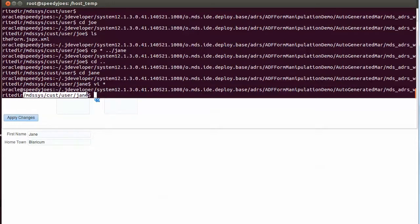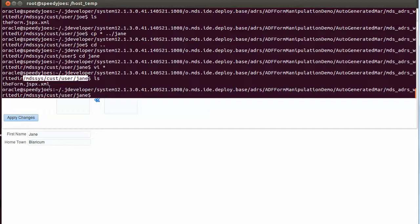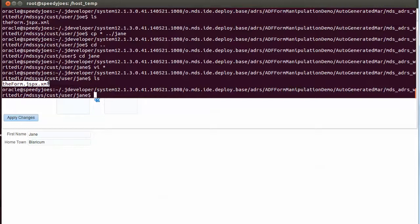And in the user layer there's a directory for Jane, and in this directory for Jane there's this single document, the form.jspx. That's the file, the name of the jspx that defines the form .xml, and this file contains the personalization for user Jane for this particular form.